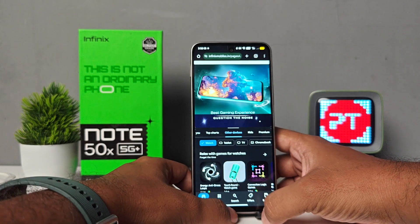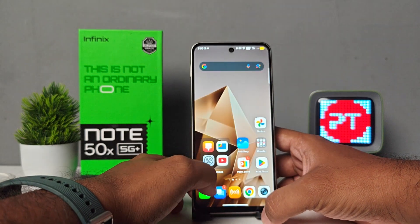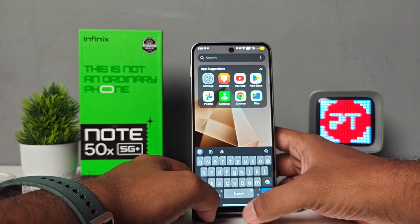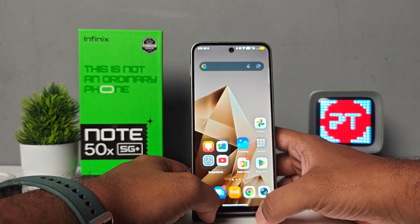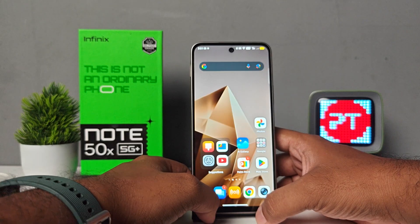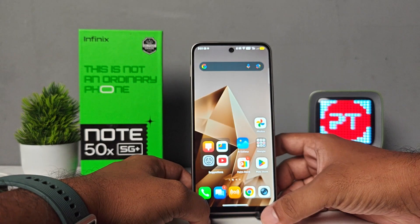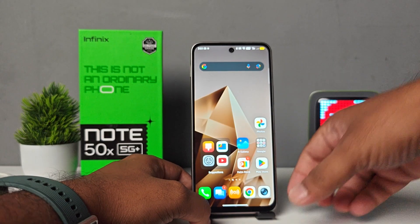If you want to exit the split screen, simply press the home button. So that's all guys, I hope this video is very useful to you. If you like this video, hit thumbs up. See you in the next video, bye.